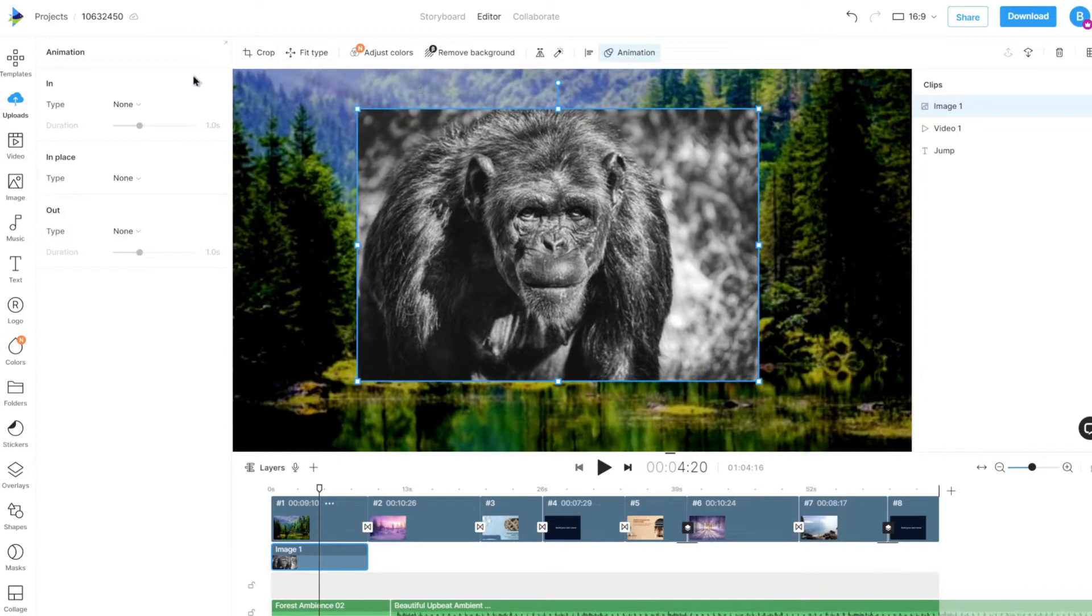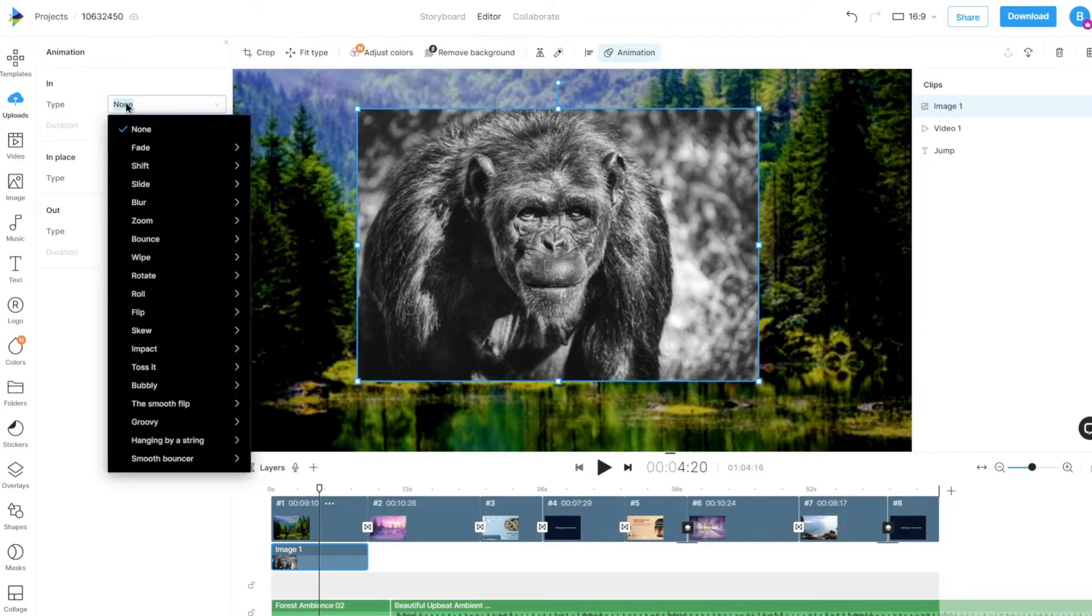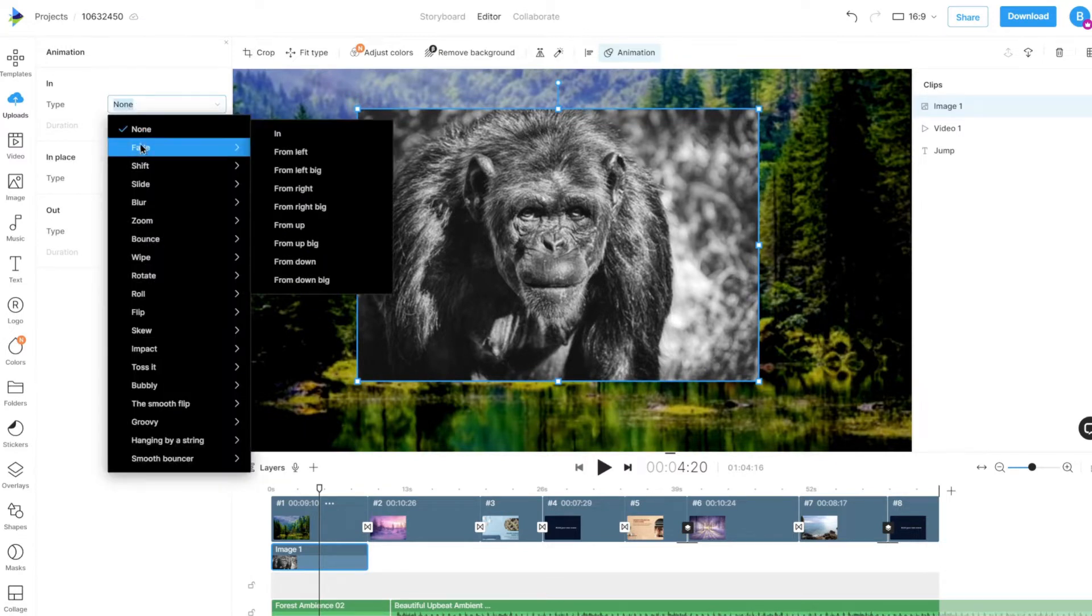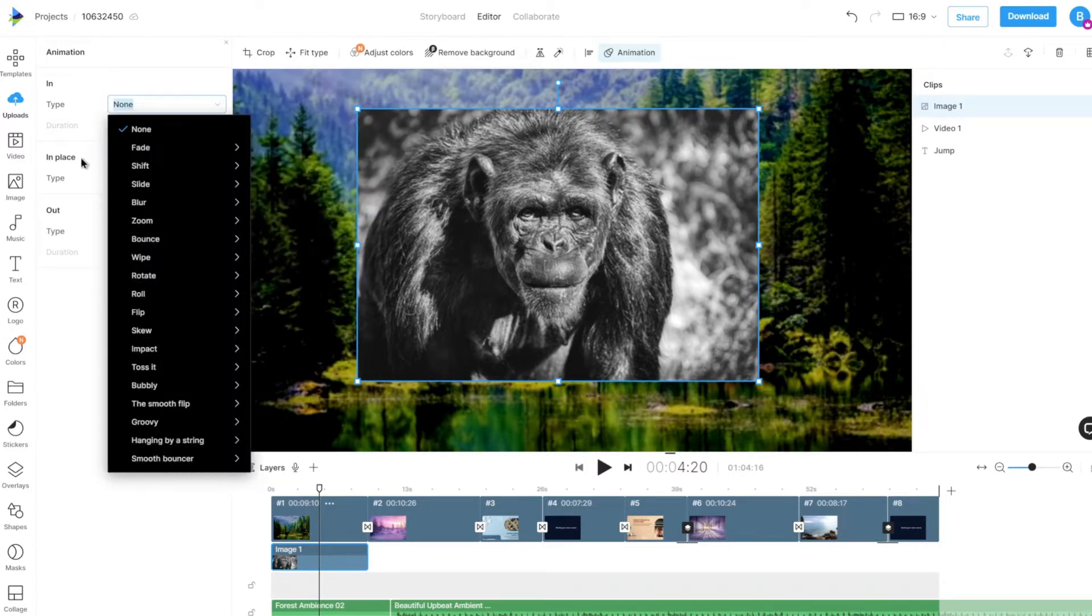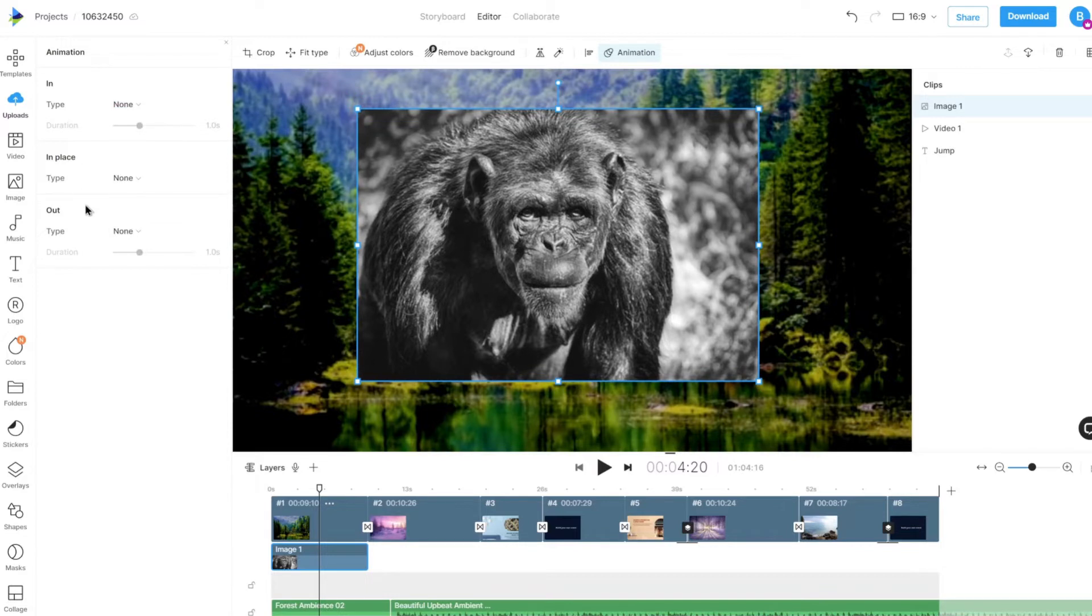Once here, you can choose to apply an in animation, which will animate the image as it comes in the scene, an in place animation, and an out animation, which will animate the image as it leaves the scene.